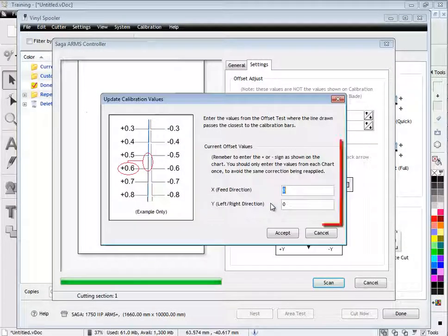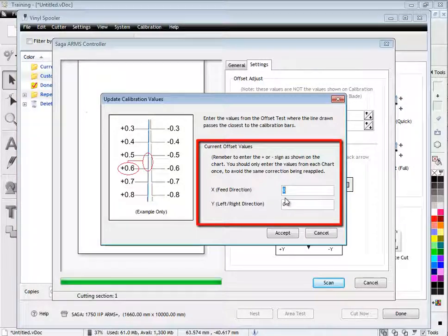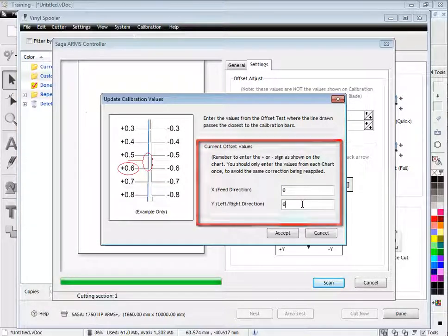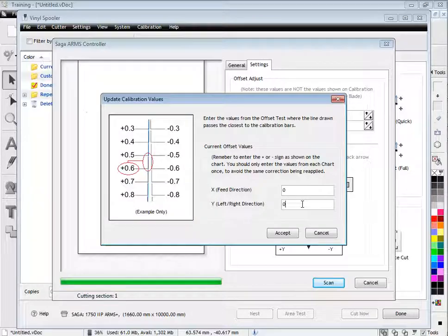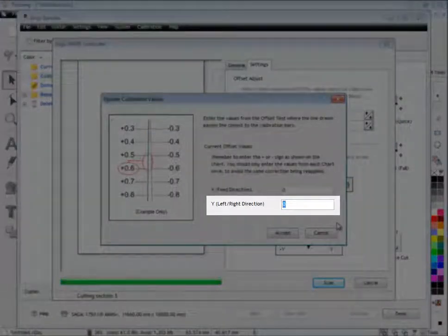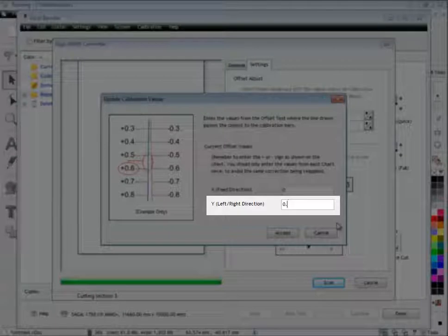We are now ready to enter the values we measured off the chart. Remember to enter the X and Y values in the correct boxes.